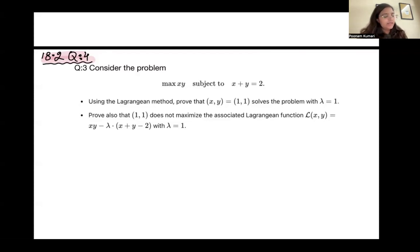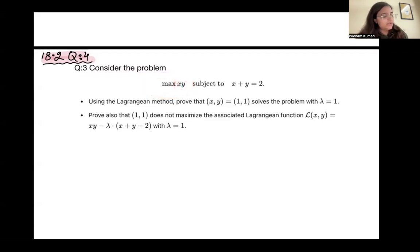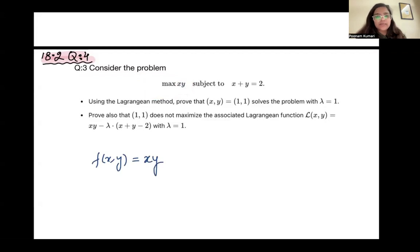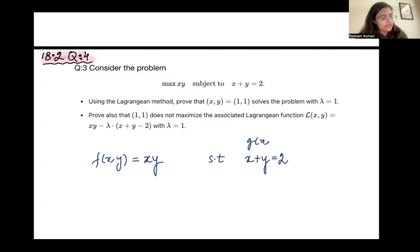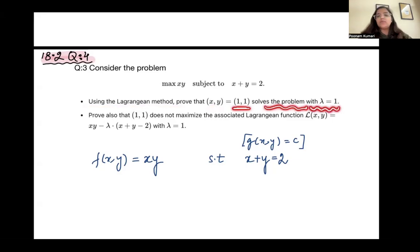Question number 3. This question says: consider the problem where you have to maximize the function f(x, y) = xy, subject to the constraint x plus y equals 2. The first part asks us to use the Lagrange method and prove that (x, y) = (1, 1) solves the problem with lambda equal to 1.